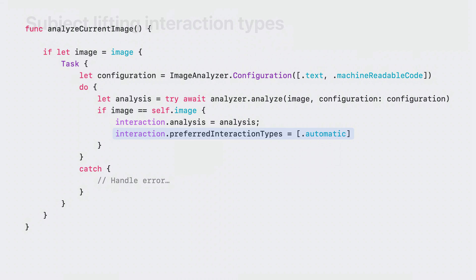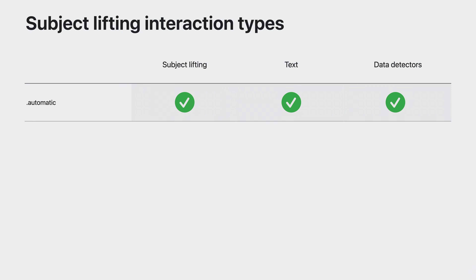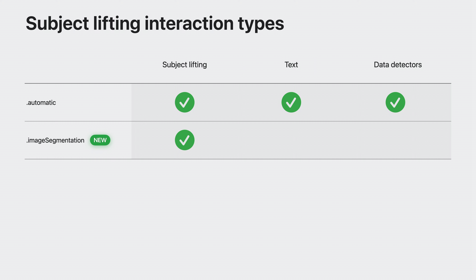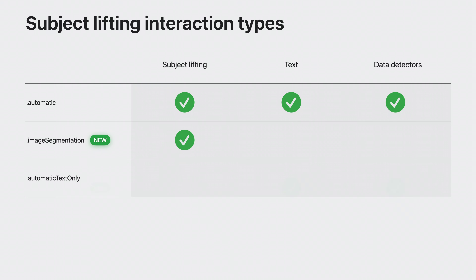Let's examine subject lifting compatible interaction types a bit closer. Automatic gives the default out-of-the-box experience, combining text interaction, subject lifting, and more. If you only want subject lifting and not text selection or data detectors, you can set the interaction type to image segmentation or combine it with other types. And finally, if subject lifting just does not make sense for your app but you want the previous automatic behavior from iOS 16, you can use the new type automatic text only. This provides features such as text selection and data detectors, but not subject lifting.